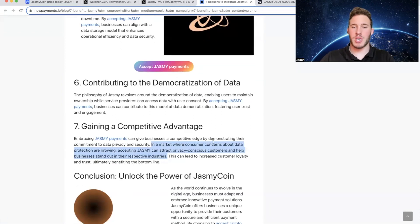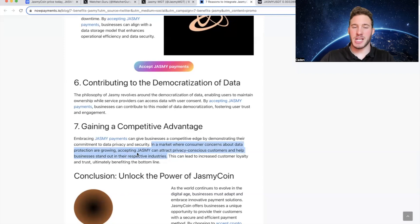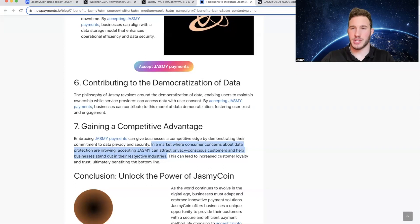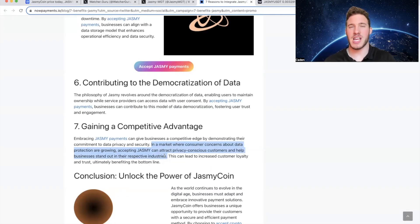In a market where consumer concerns about data protection are growing, accepting Jasmy can attract privacy-conscious customers and help businesses stand out in their respective industries. I have to admit it's very promising seeing articles talking about the benefits of accepting Jasmy as payment.